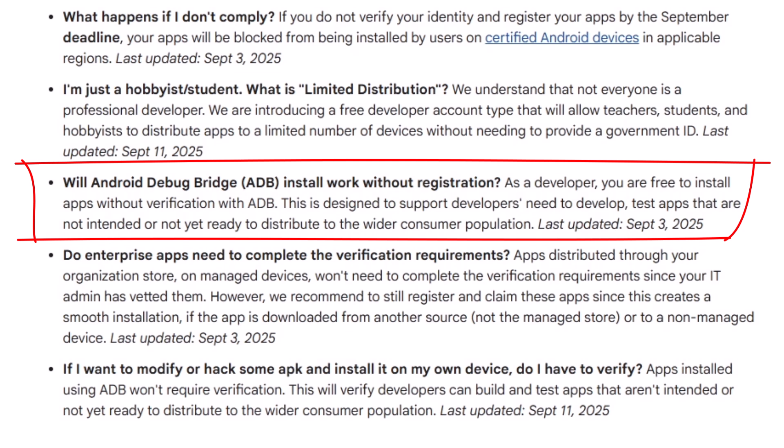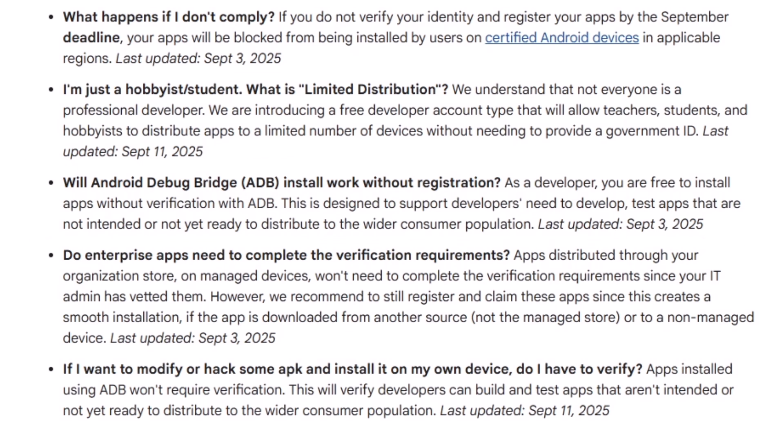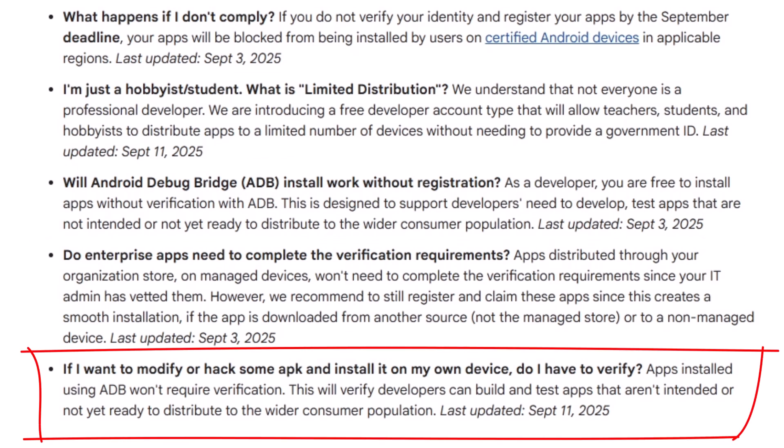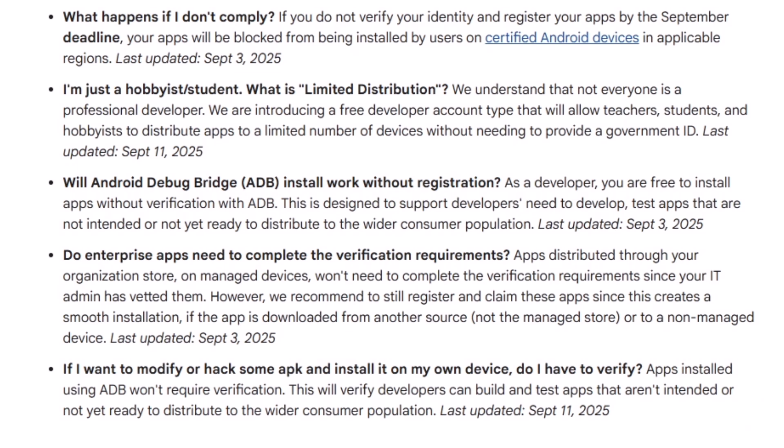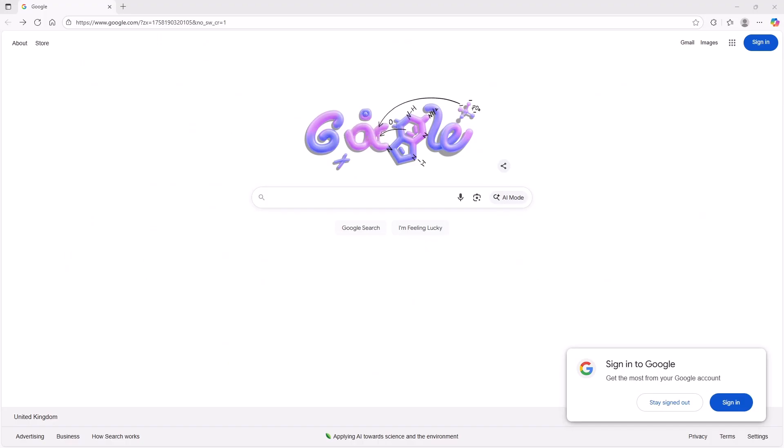Going on further, at the bottom there, it says: If I want to modify or hack some APK and install it on my own device, do I have to verify? And their answer is, apps installed using ADB won't require verification. And as I say, today I'm going to demonstrate how you can do this.